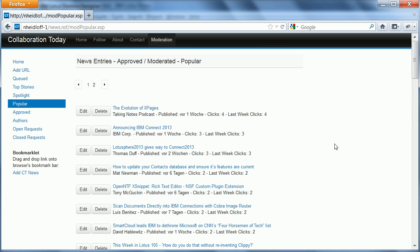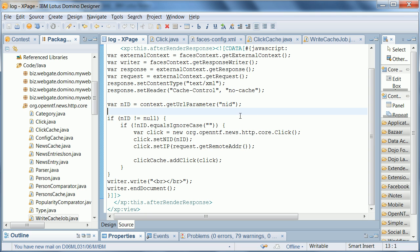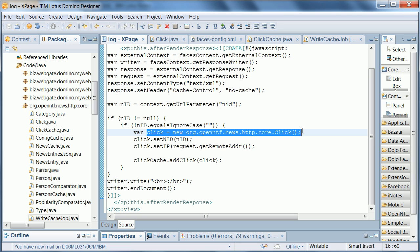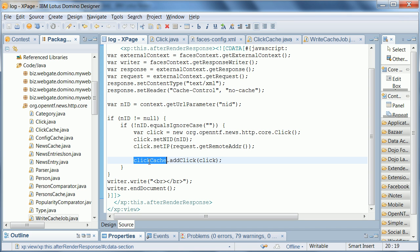So now let me show you how we've actually implemented that. The first thing here is the log.xsp, the xpage. Right now we are using an xagent, but we are thinking about changing that to an RPC call. For now it's just a simple xpage, an xagent, and all we do here is create a click object. We pass in the ID and the IP address, and then we call a method add click on a variable click cache.